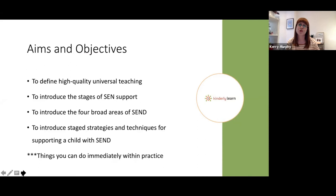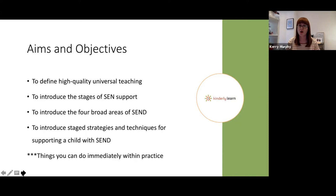I'm going to introduce you to the stages of SEND support. When you are working with children, the expectation is that you build strong foundations for those children, and then if there are emerging needs, a diagnosis, or a concern, you would offer staged support known as targeted and specialist support.